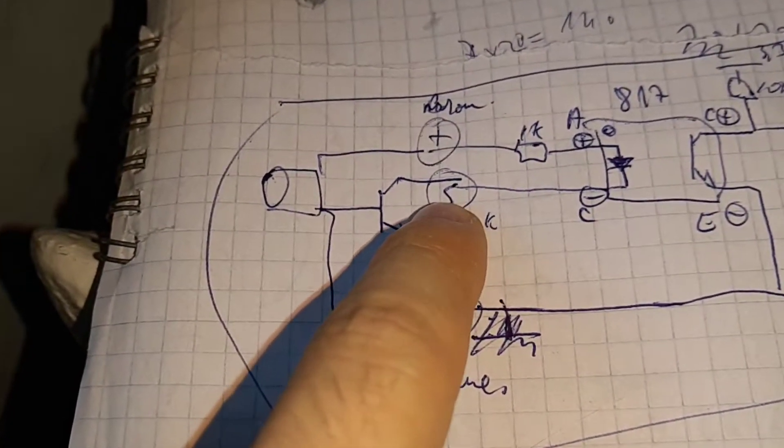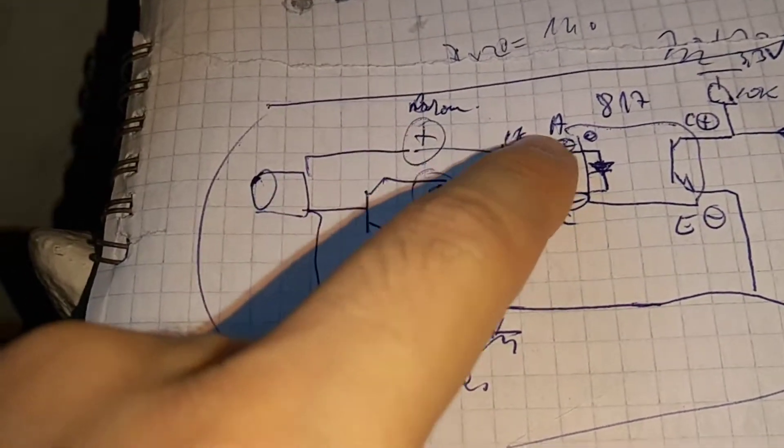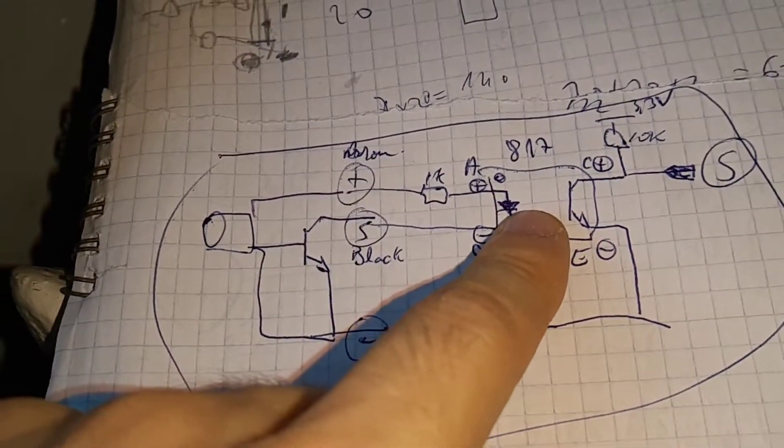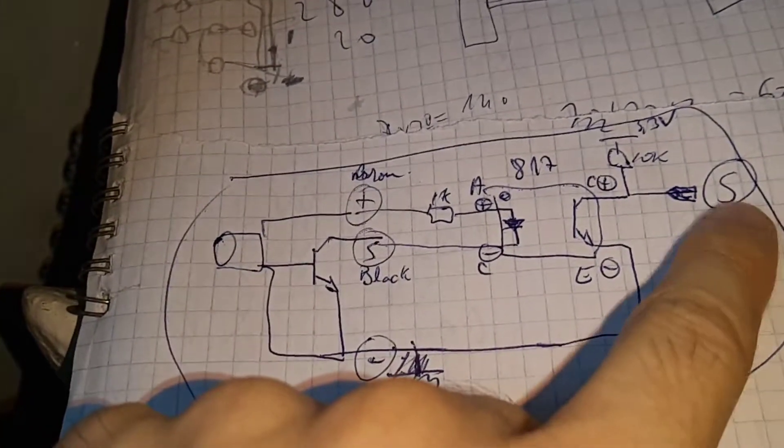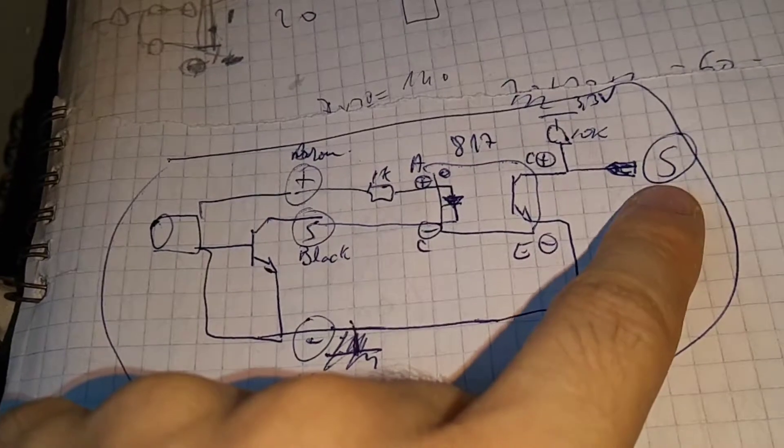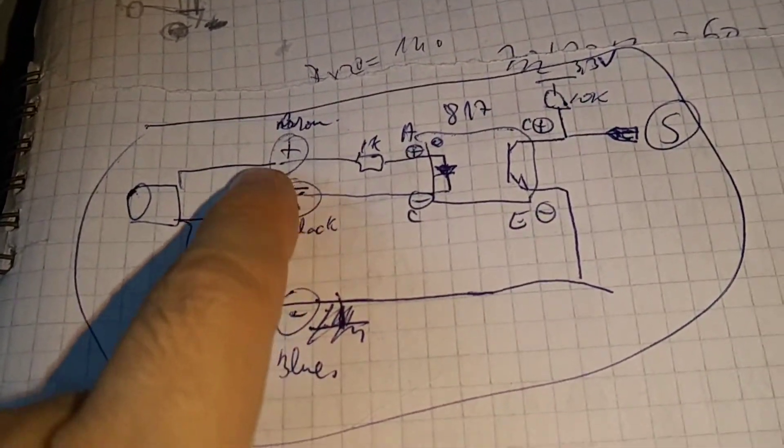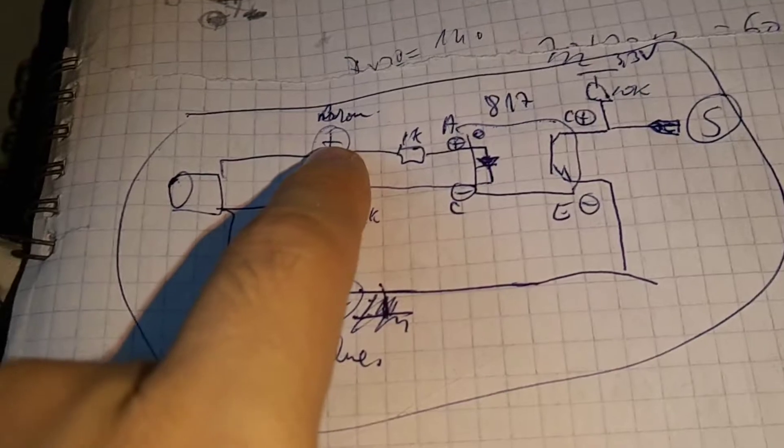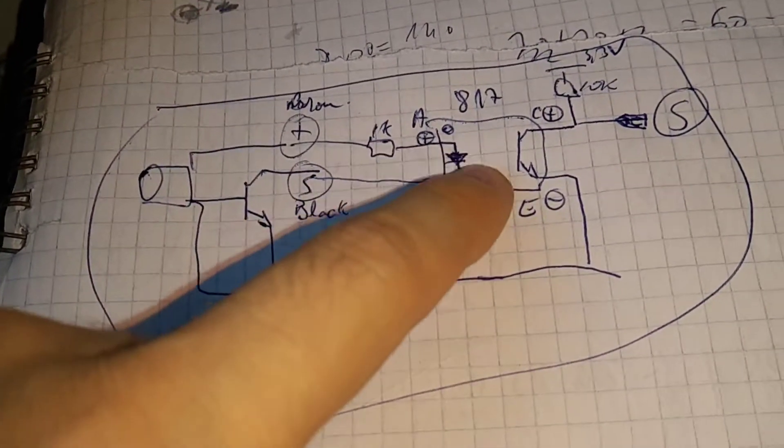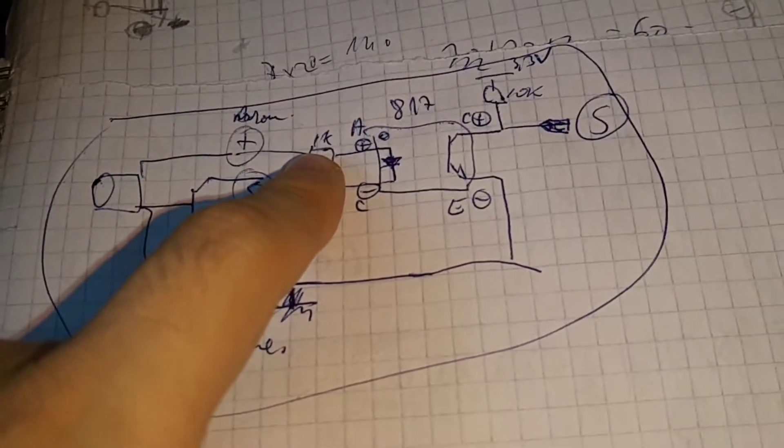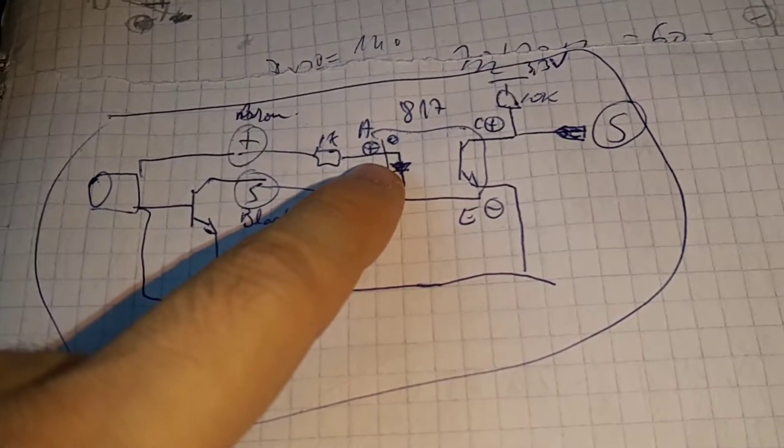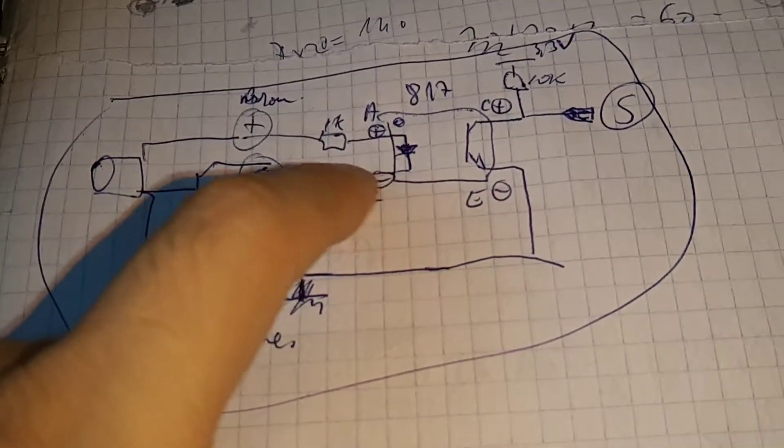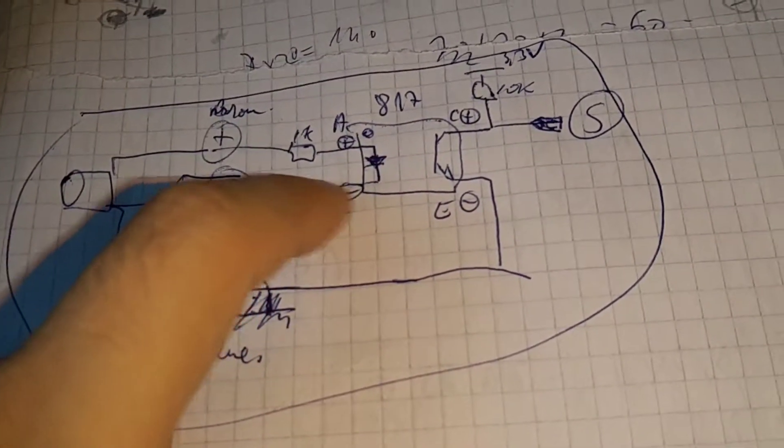So the brown is the positive, you have to connect it to plus 24 or plus 12, the blue to minus, and the black is the signal. So basically we're going to use an optocoupler so we can connect it to the micro, either it's 3.3 or 5 volts. So we have the plus, this is 12 or 24, with 1 kilo it gives one or two milliamps through this diode.